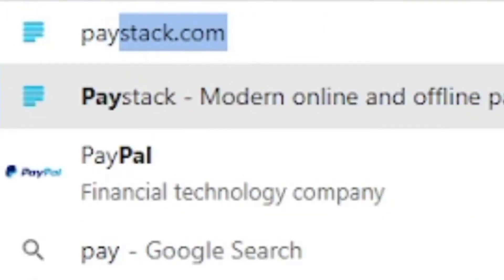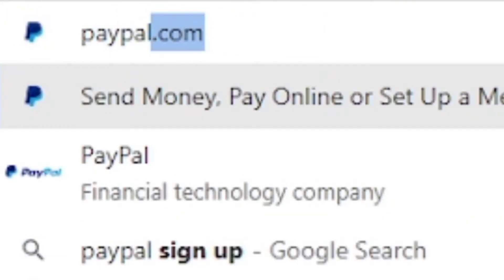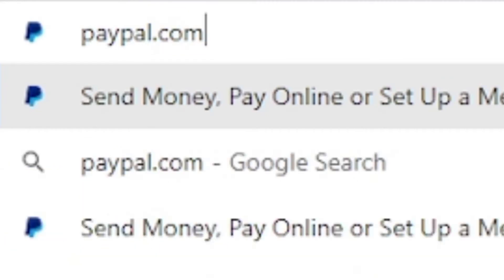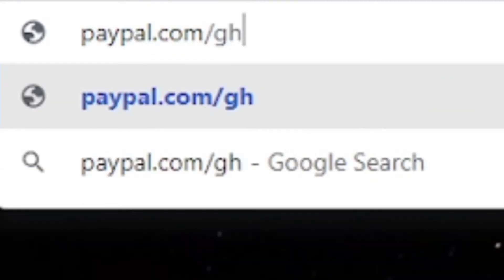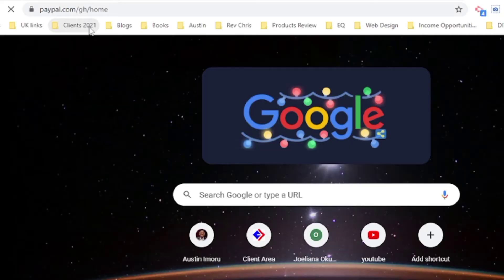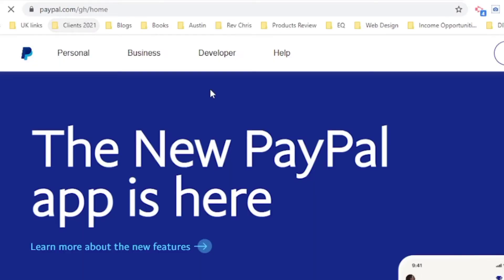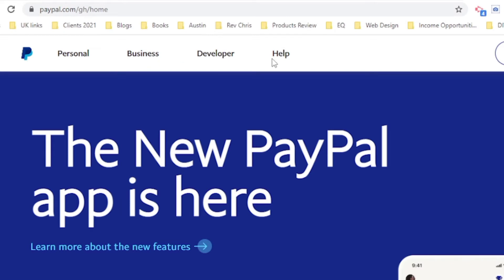Let's say paypal.com, Ghana is a slash GH, let's see what Ghana look like. So this is PayPal Ghana, a lot different. It has personal as well, it has business and it has developer.